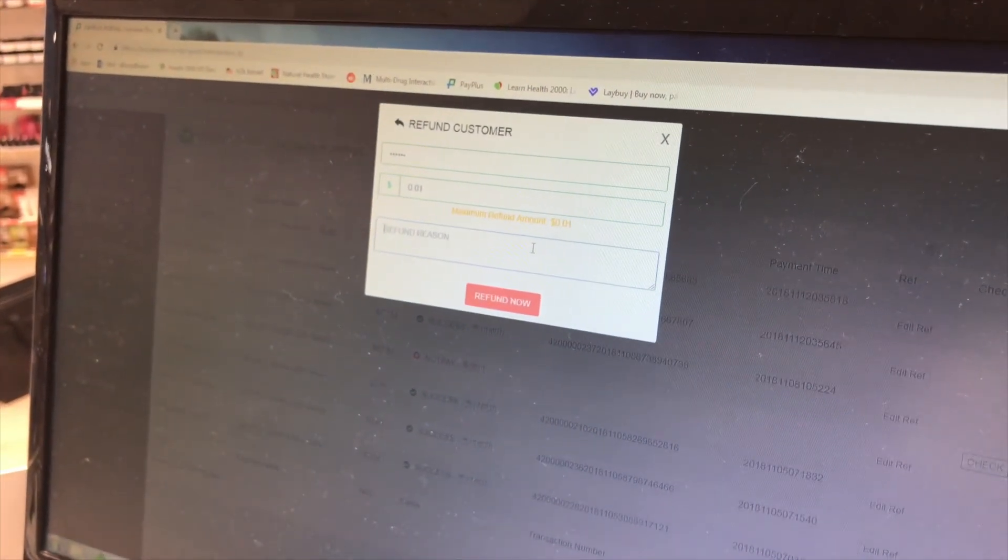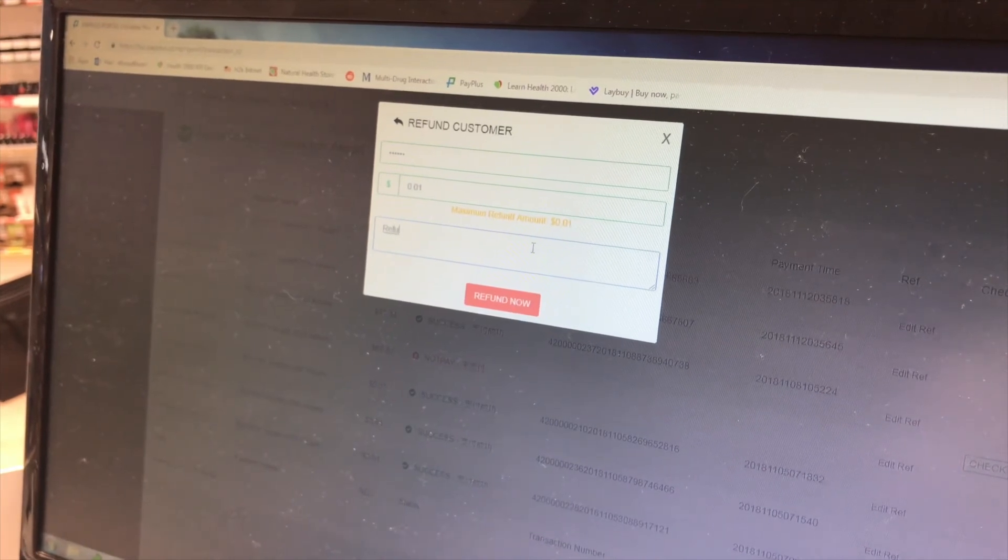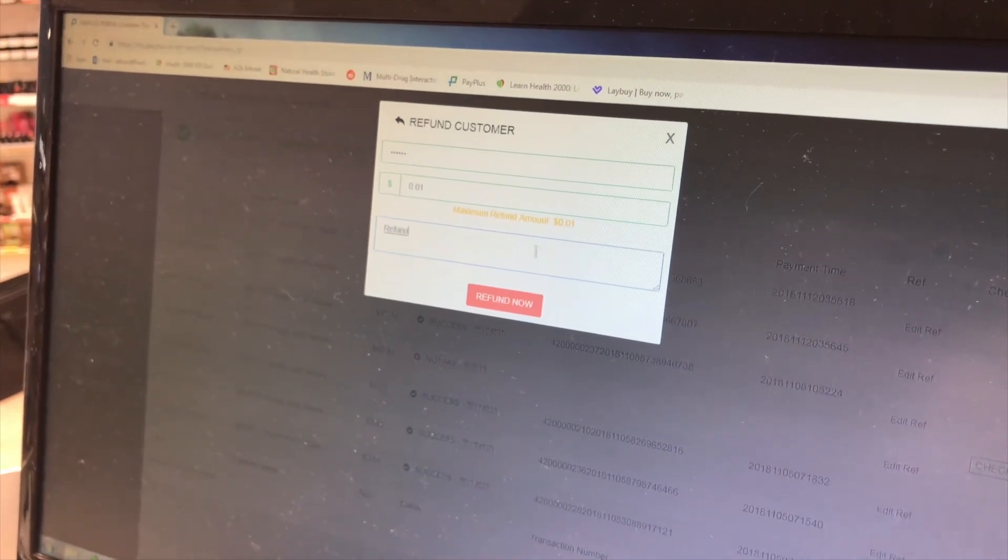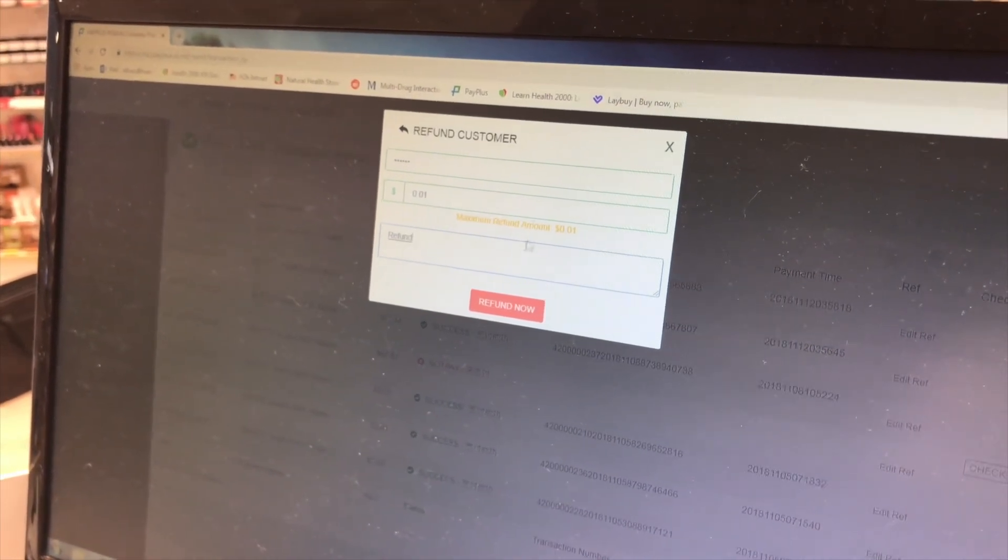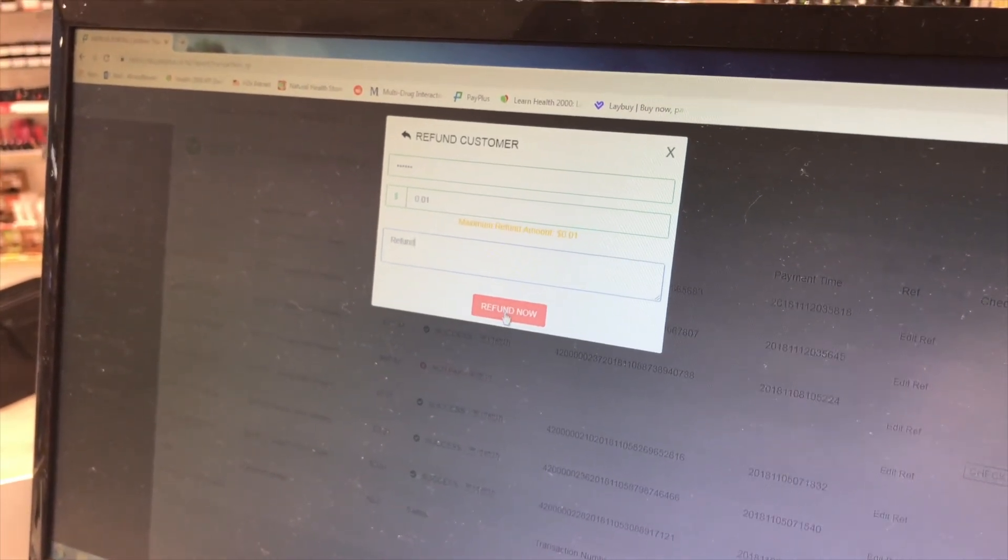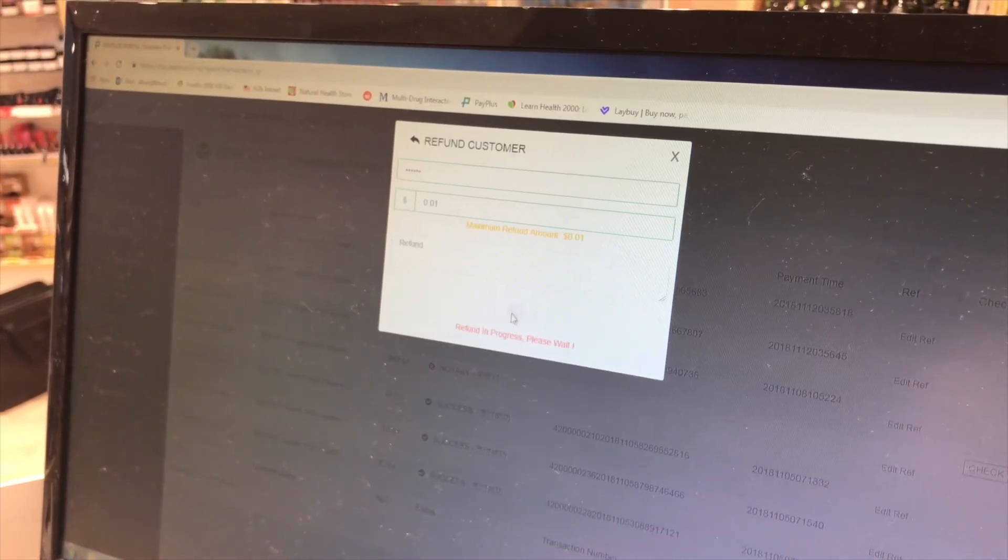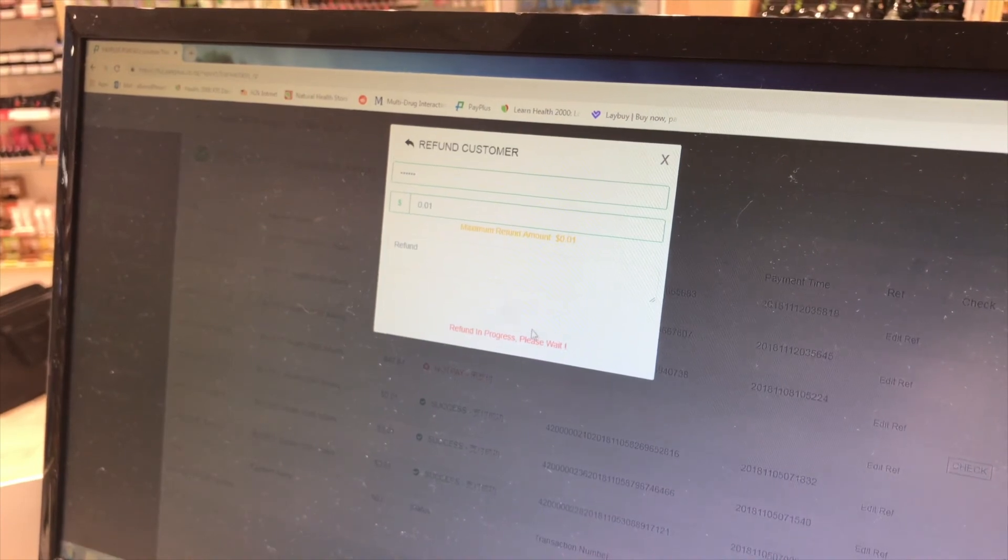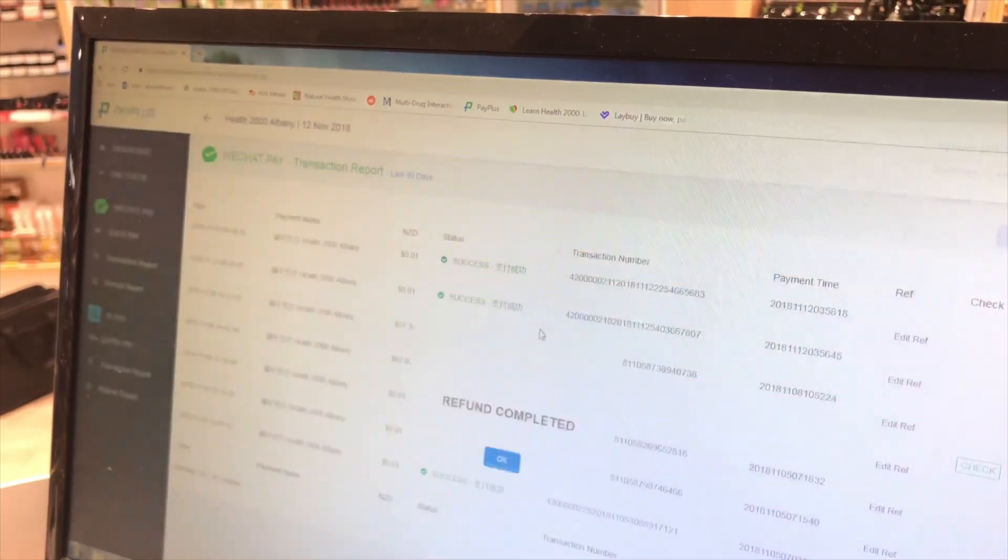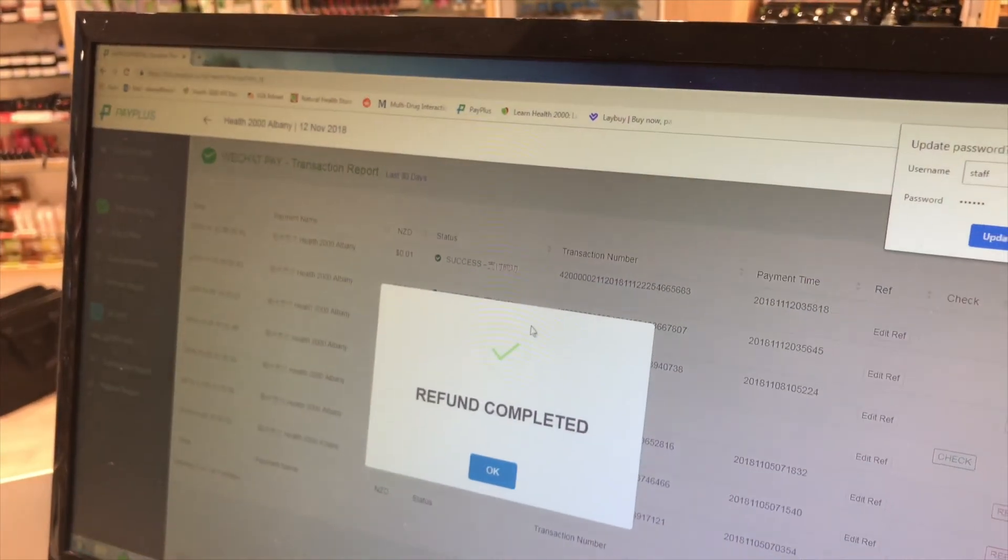Enter the reason for the refund. Once successfully completed, you'll get a notification saying Refund Successful. That easy.